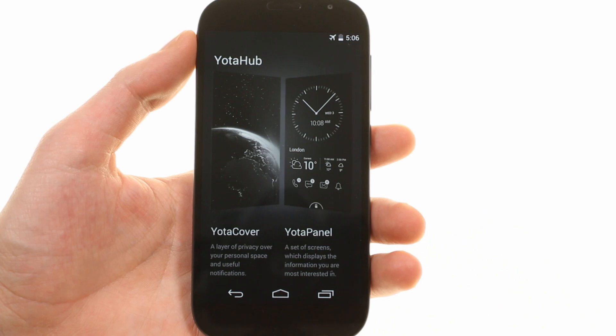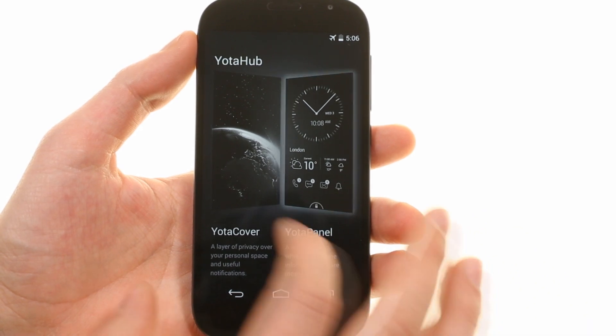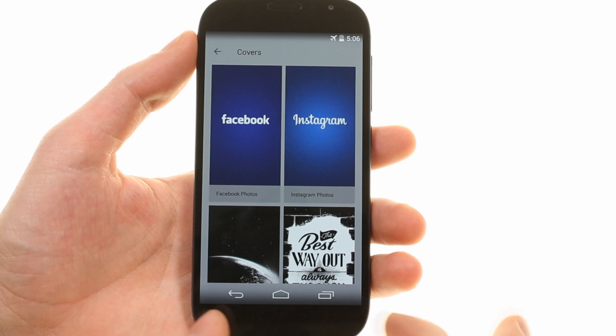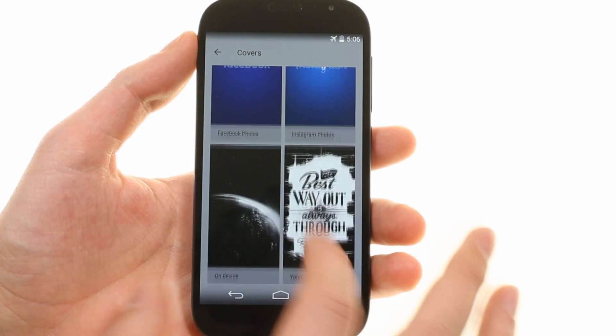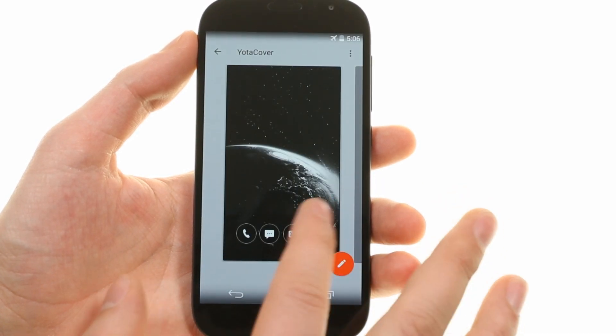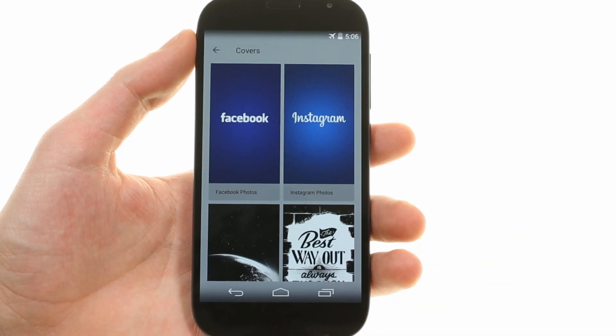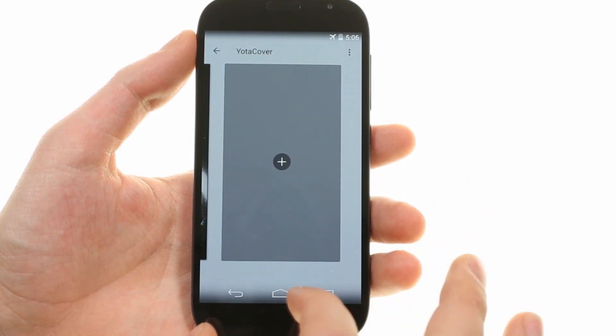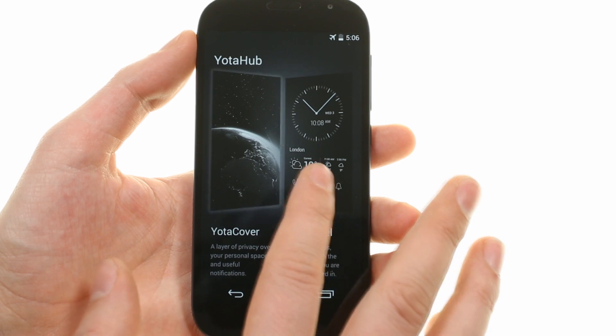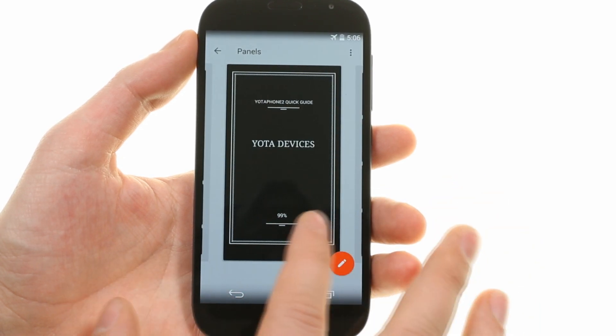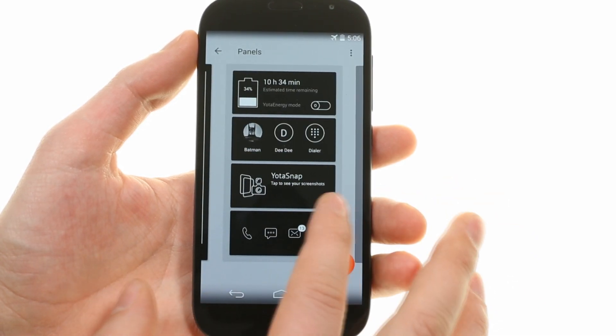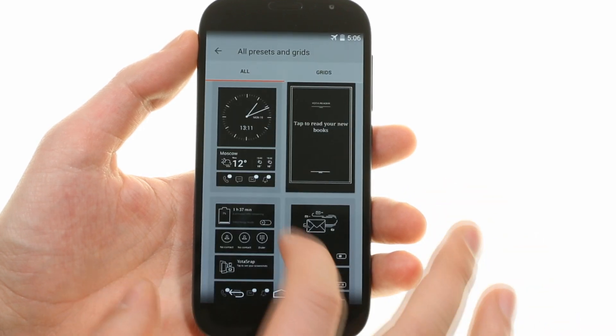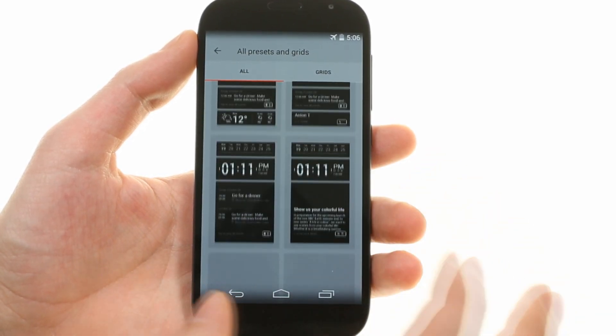YotaHub is the app that can customize the back-facing e-paper display. From it you can choose covers and panels. Covers are like wallpapers with shortcuts to apps like email or the dialer. You can customize a cover as well as add new ones with a choice from Facebook or Instagram photos and on-device photos. The Yota panel is like a grid of widgets that can take you into apps and show you information like the time and date.